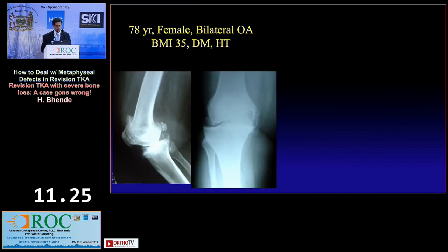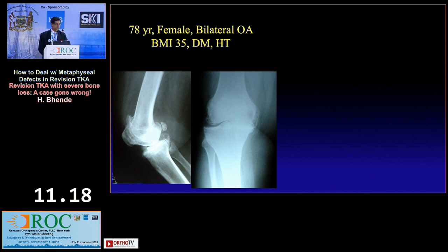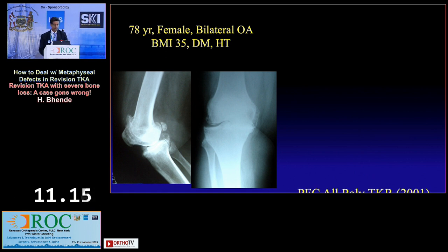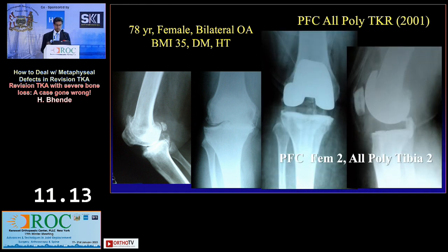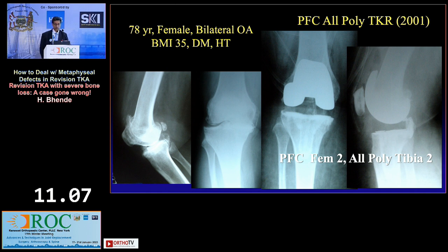This was almost 22 years ago — 2001. A 78-year-old female, bilateral OA, BMI was 35, diabetic, hypertension. That's the pre-op X-ray. I had done an all-poly BFC TKR, which was used by us very commonly for a long time.